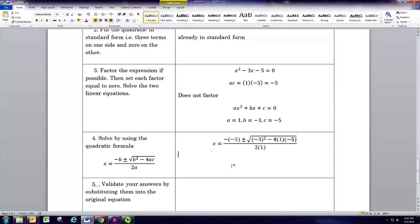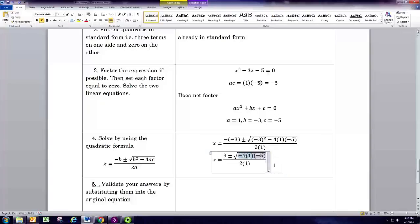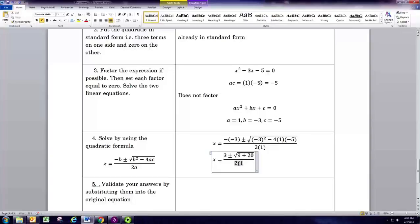Substituting into the formula, we first take the opposite of b: negative 3 becomes positive 3. Then we square b: negative 3 squared is 9. Next, subtract 4 times a times c: negative 4 times 1 times negative 5 gives positive 20. The denominator is 2 times a, which is 2. Adding under the radical, 9 plus 20 gives 29.